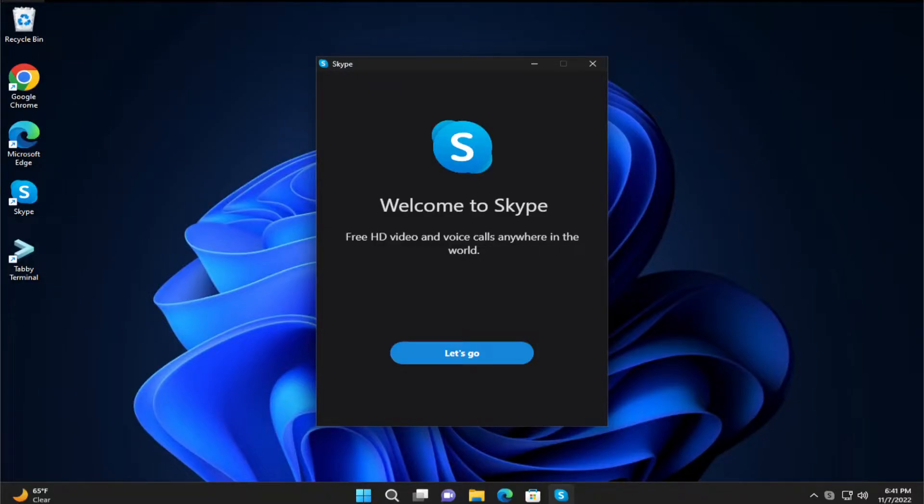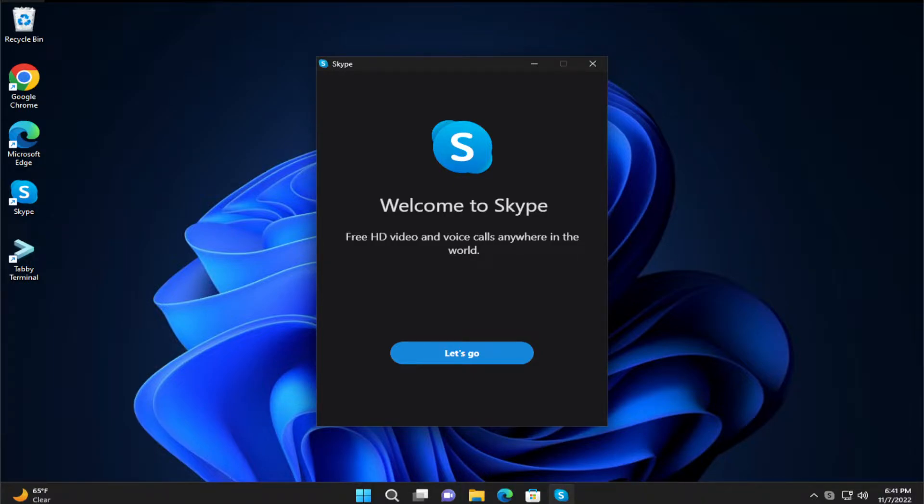Hello everyone, how are you doing? Nat here and welcome back with another quick tutorial. In today's video, I'm going to show you how to disable Skype from Startup in Windows 11.